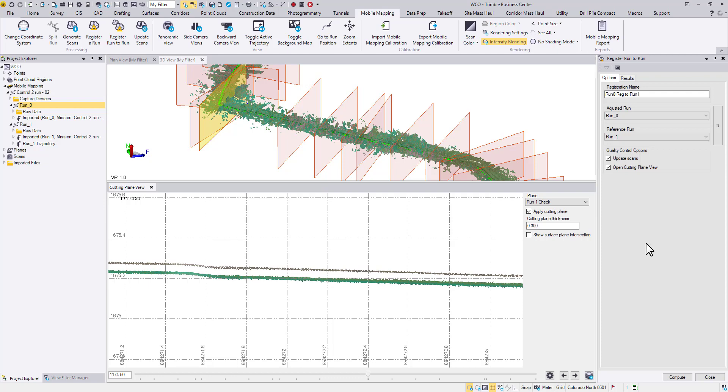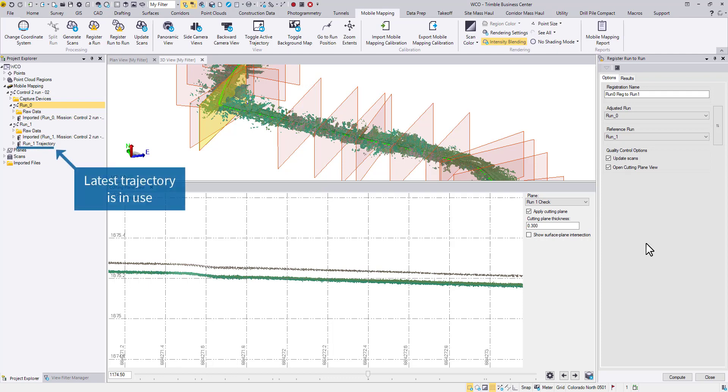Notice that Run 1 actually has two trajectories now. Which one is referred to? TBC will always use the latest trajectory for processing and export, and it will always be the last one resides under the node.